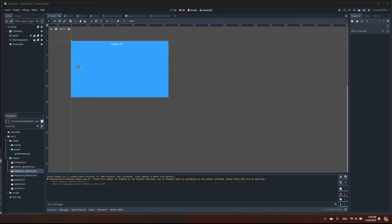Hello, today we continue working on our shark attack game. In today's video we will add a new scene, like some kind of menu, and we would start using some music and sound effects. So let's start.